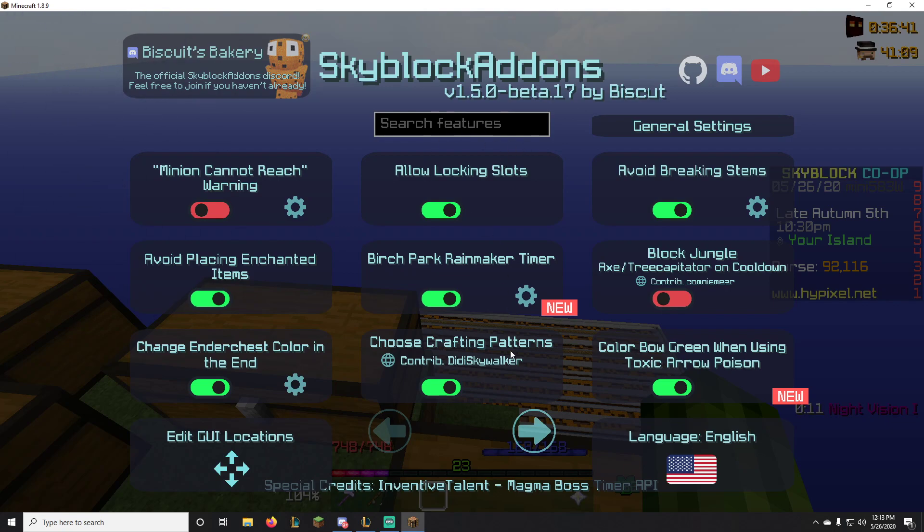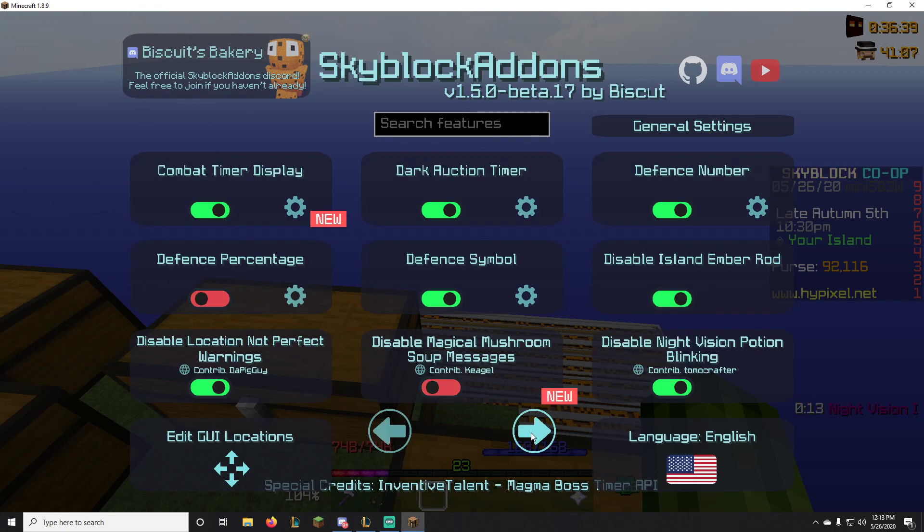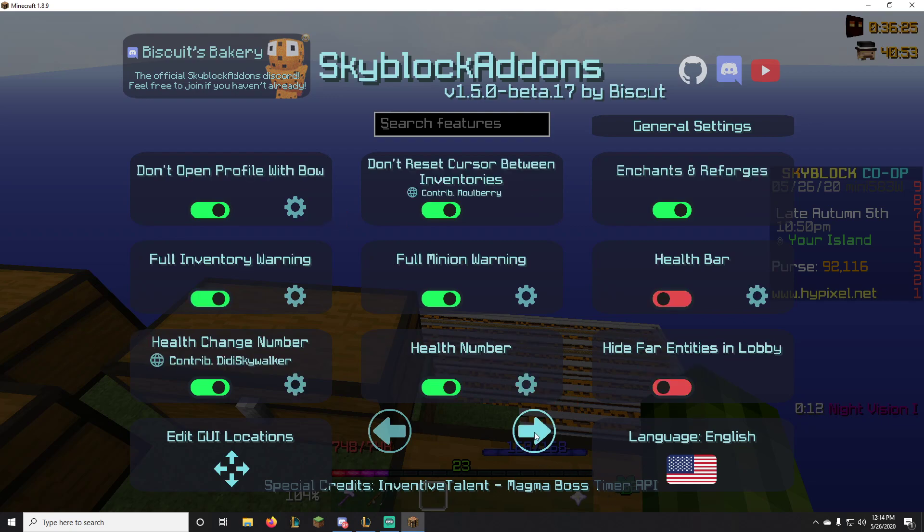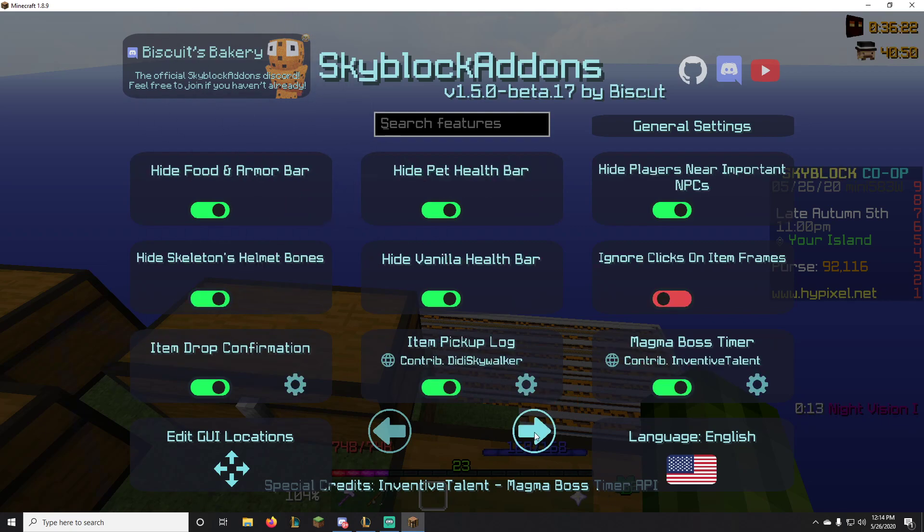Where you can, minions cannot reach one, you can turn it off or on, allow locking slots, next page. There are enough tutorials to explain to you what each button does because I don't even know what it does. But here you can turn off and on the dark auction timer. I think there's an option too for not being able to break stems from your pumpkin farm, hide pet health bars, and so on.